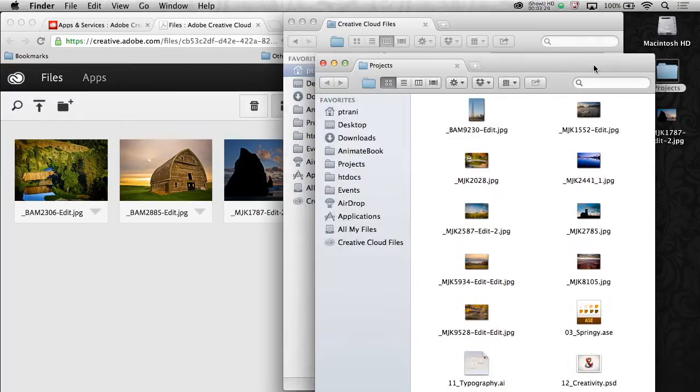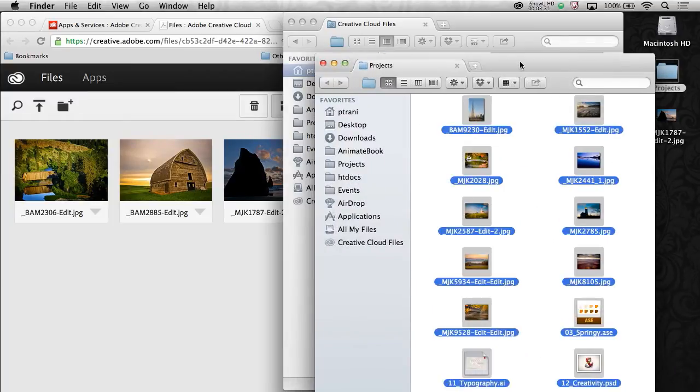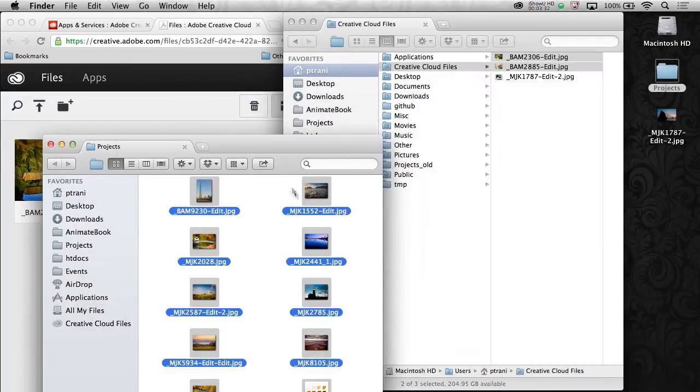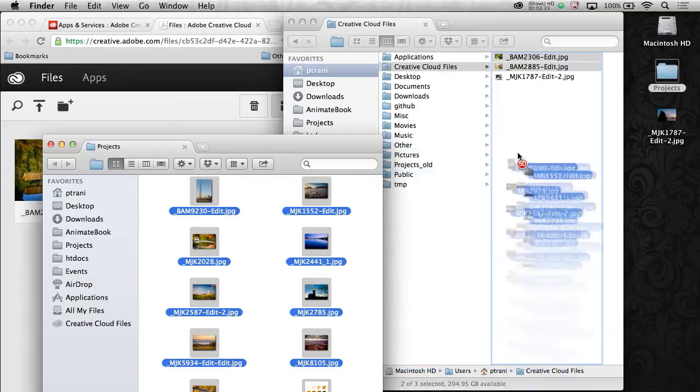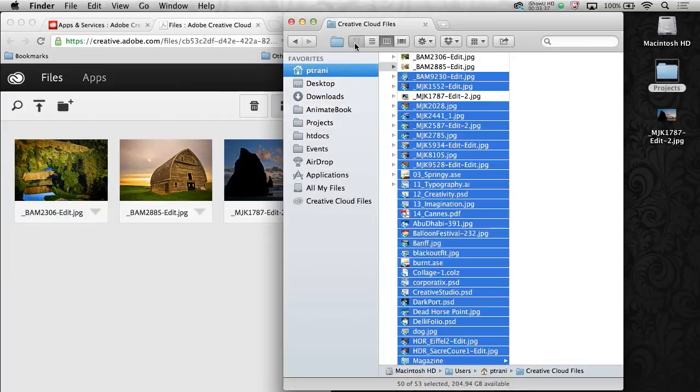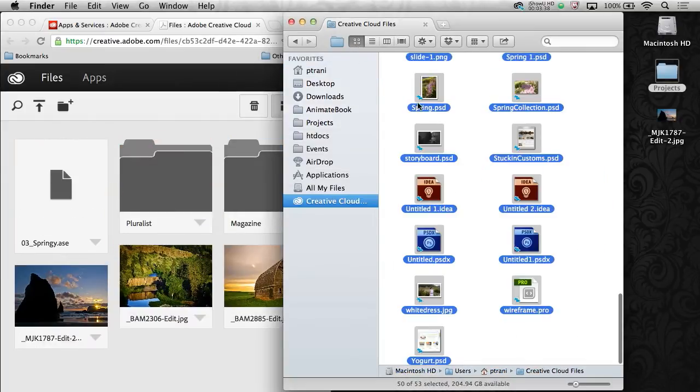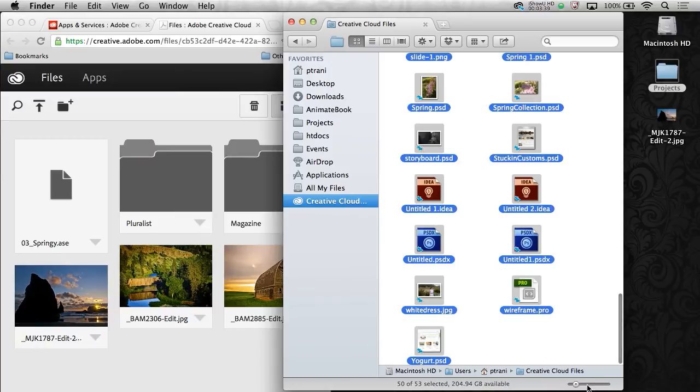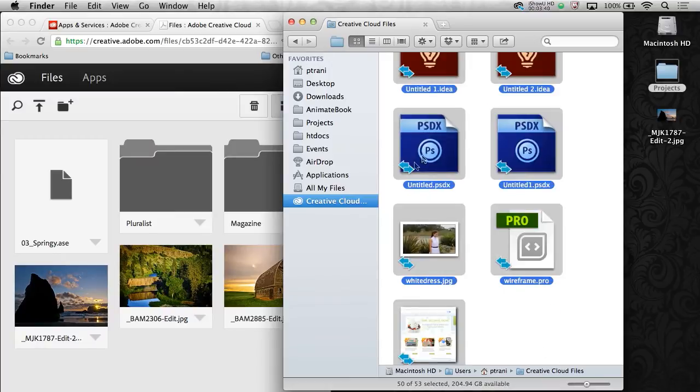So that's all I need to do. I can take all of these assets, all these projects, all these files, and drag them right in there. In fact, you can start to see all of those assets sync up with those two arrows. That's what it means. It means they're syncing.